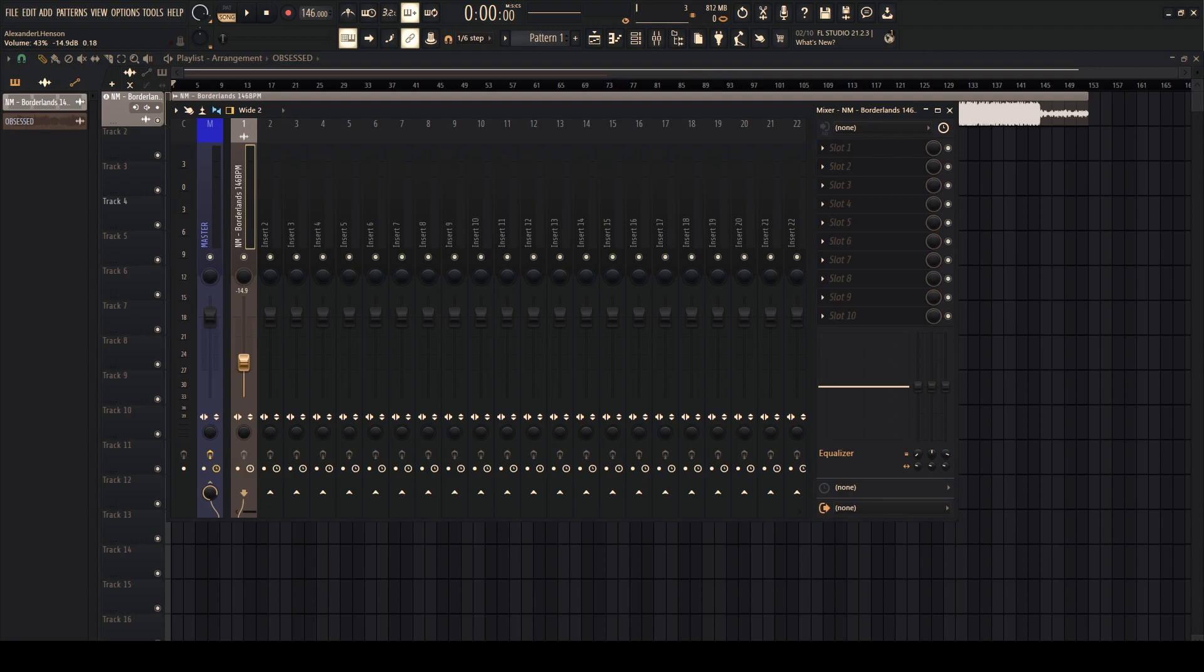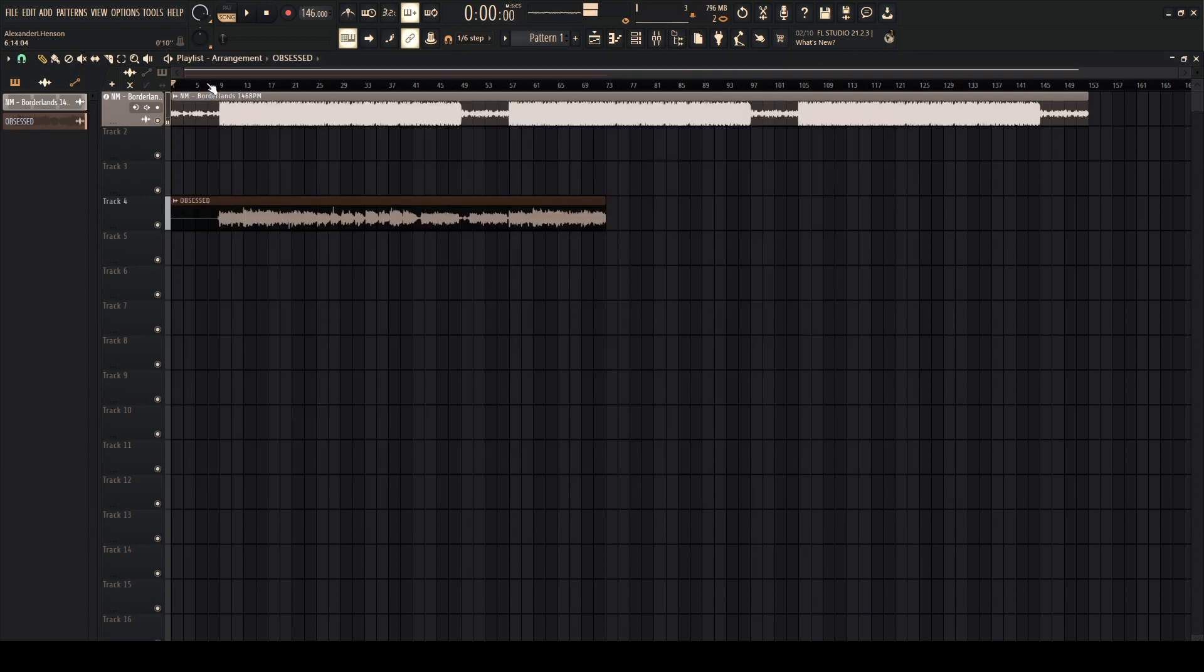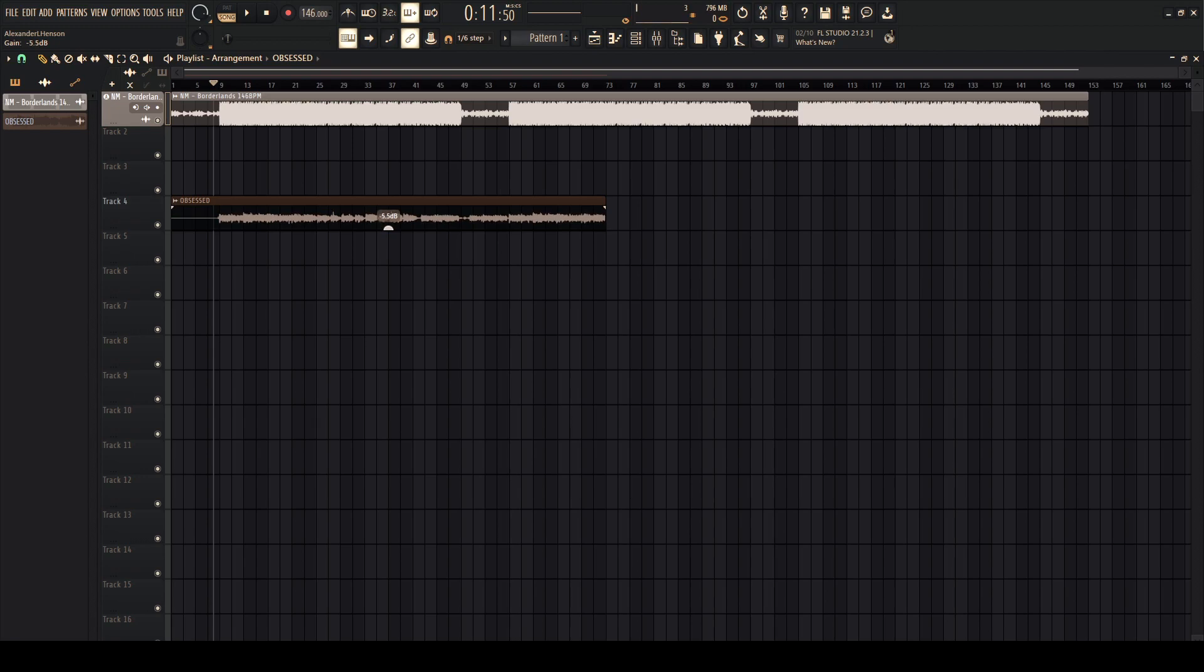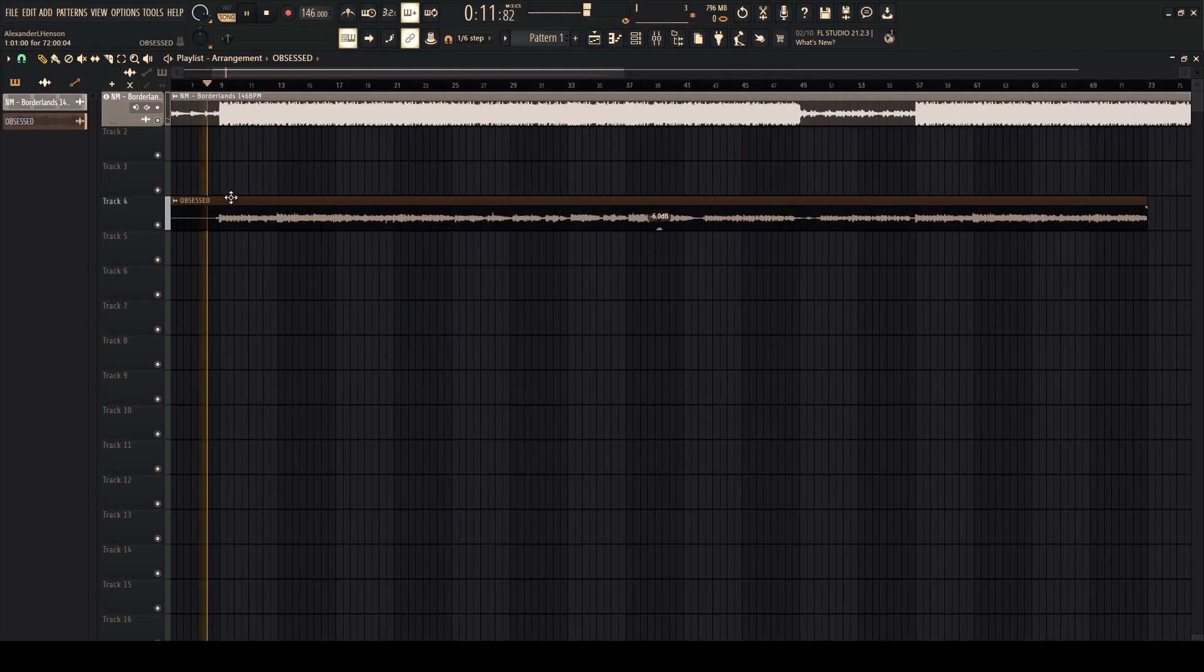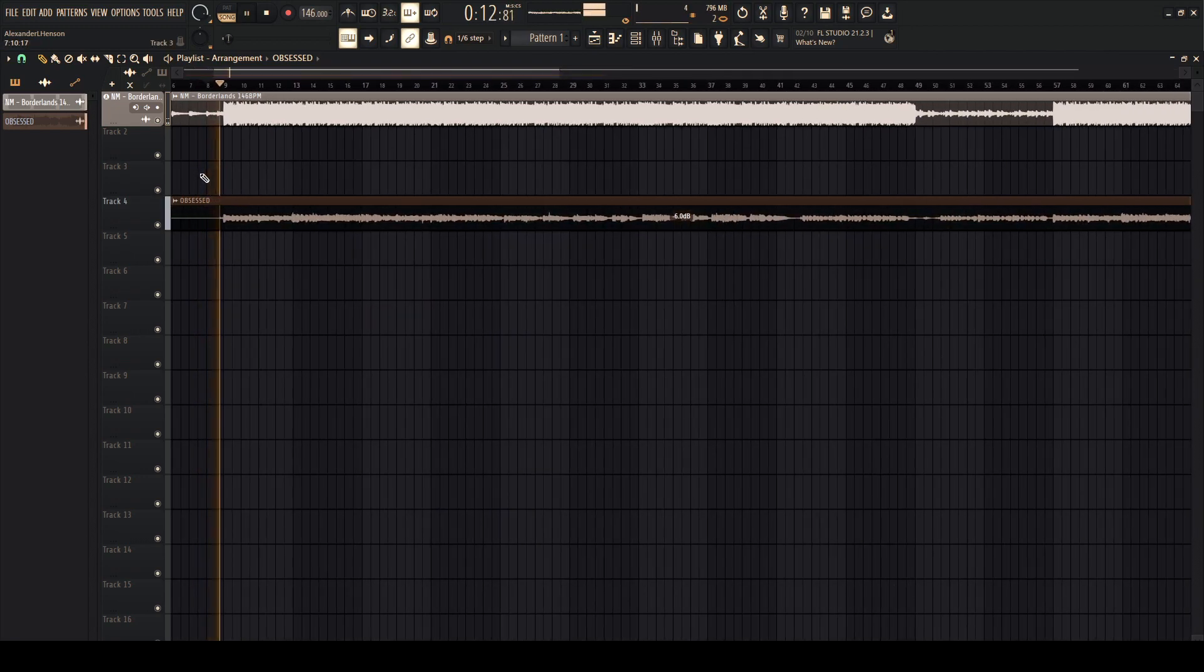After that, turn the instrumental down to like negative 15 dB or so, just so it's quieter than the actual vocals. Turn these vocals down like 6 dB. Make them look like that. All right, now I can hear it.